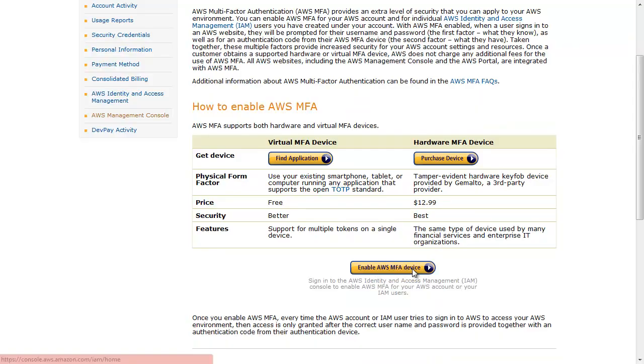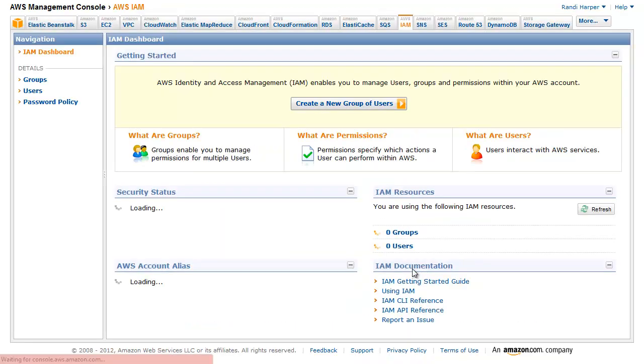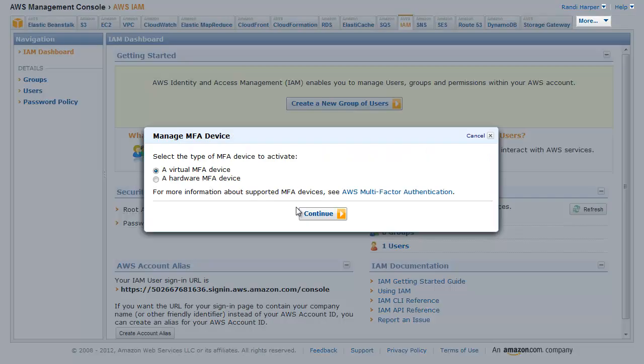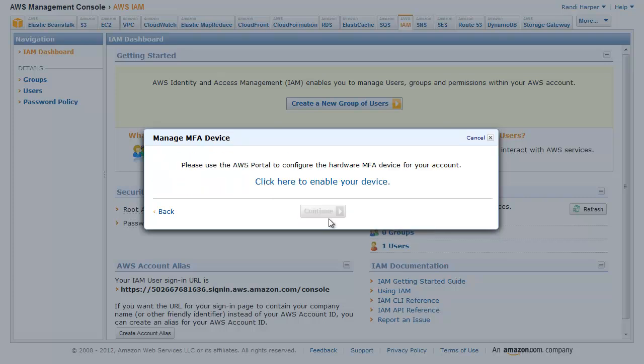click Enable AWS MFA Device to launch the IAM console. Click Manage MFA Device. Select Hardware MFA Device and then click Continue.